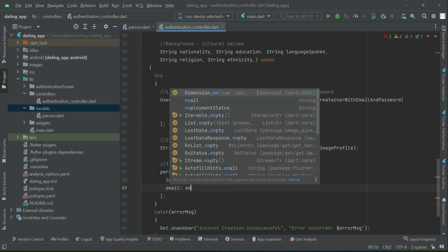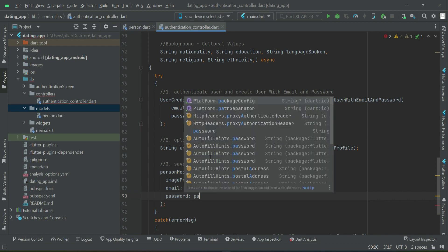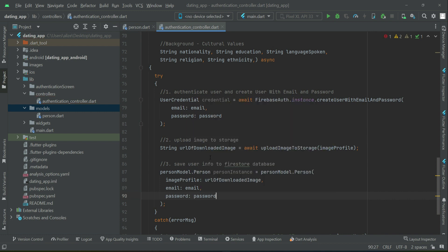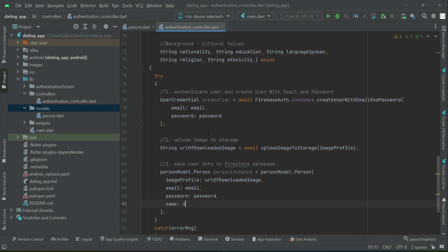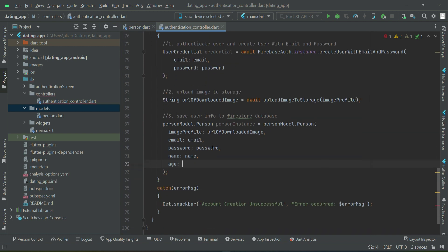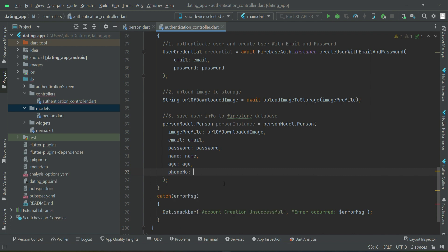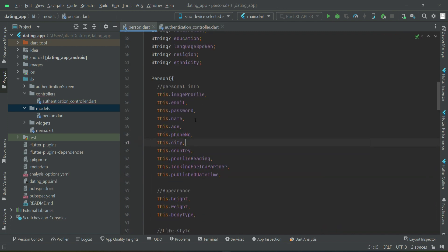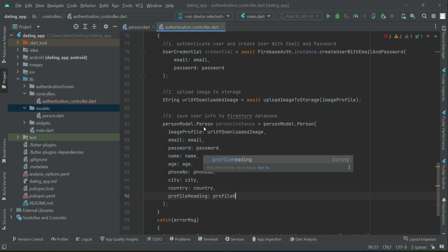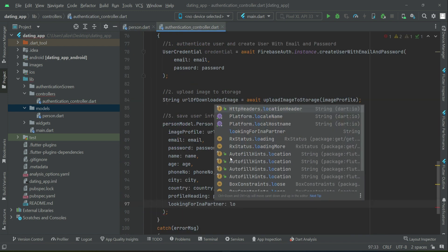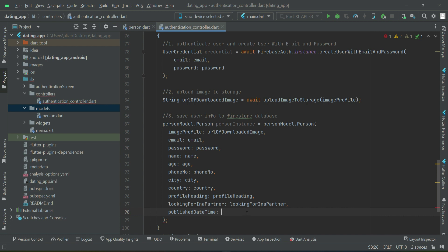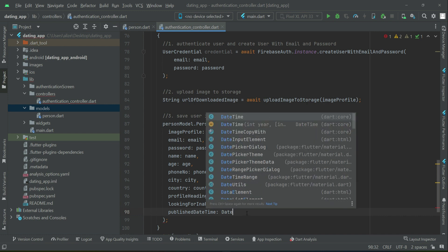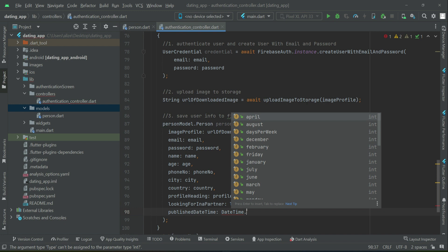So we can say URL of downloaded image. Then next thing we have is email password. So we can say email, value of which is saved inside this email variable. Then password, value of which is saved inside password variable. Then next we have is name, age. So name, value of which is saved in name variable. Then age. The publish date time, we have to get the current time, so DateTime.now milliseconds since epoch.